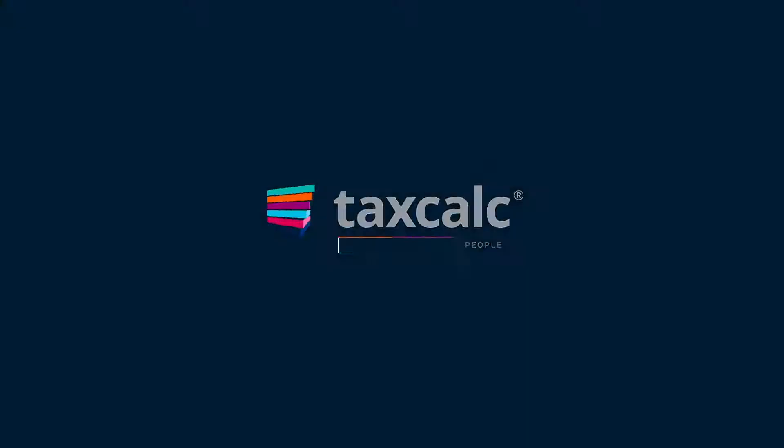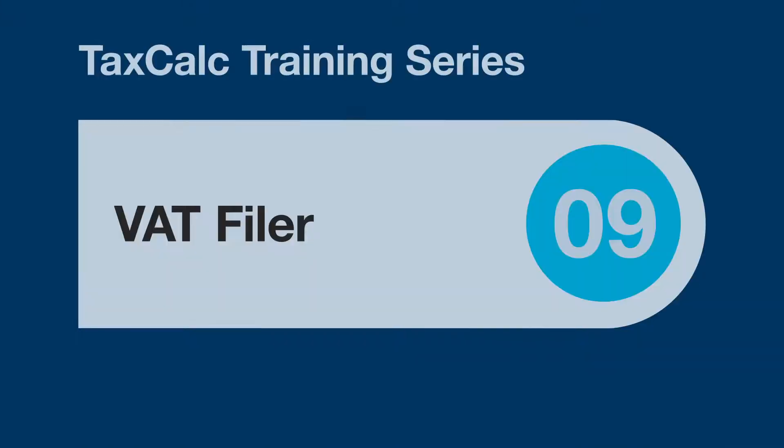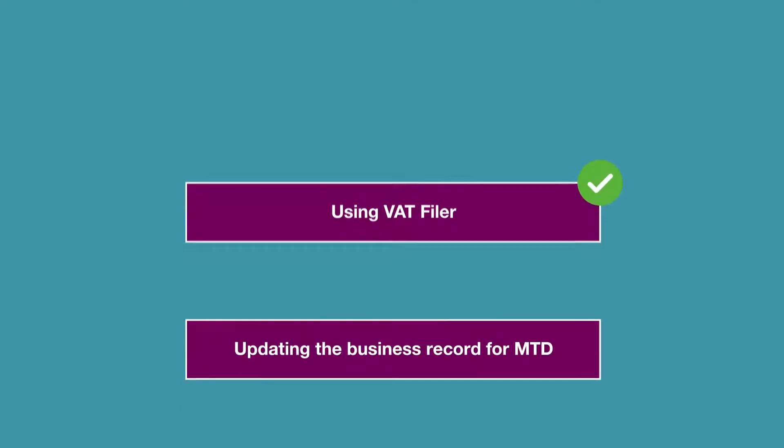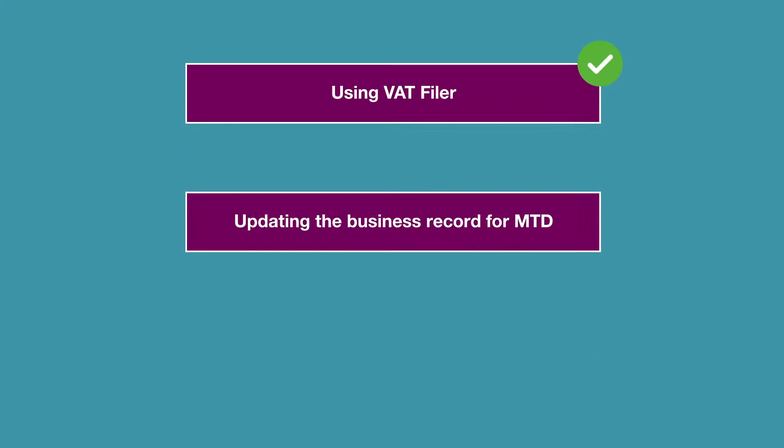Hello and welcome to this TaxCalc training video. This video covers the main aspects of VAT Filer as well as instructions on how to update the business's record in TaxCalc to show that the business is enrolled for MTD for VAT.